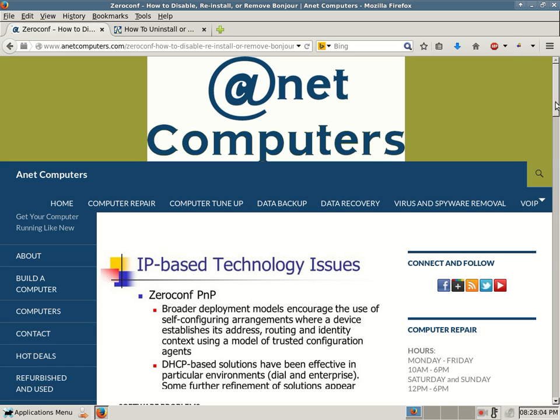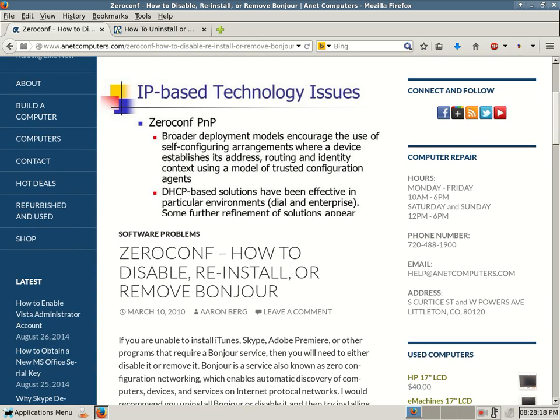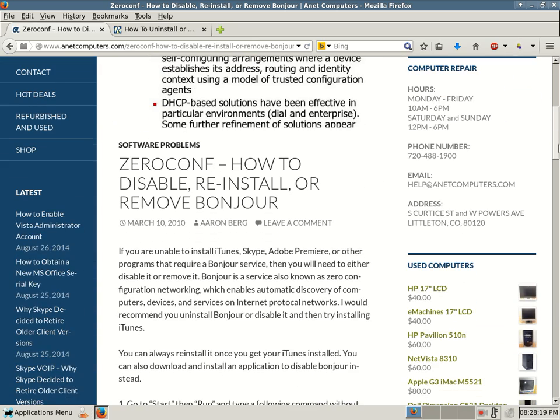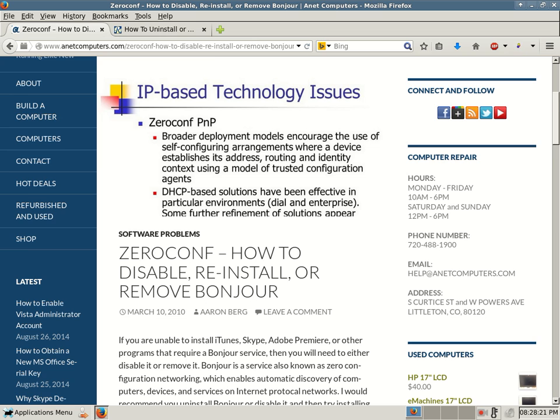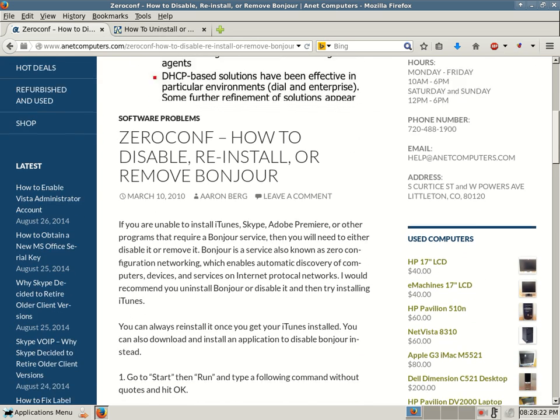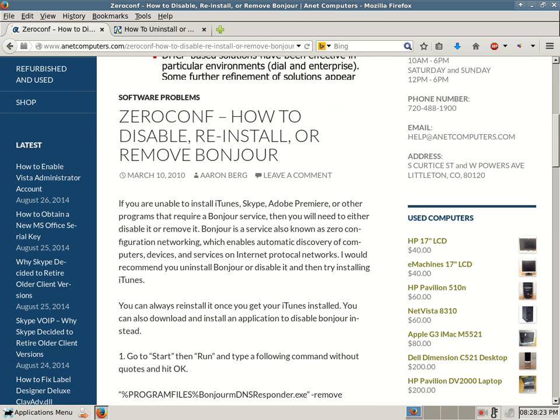This is Aaron with internetcomputers from internetcomputers.com with another video. Today's video deals with ZeroConf, how to disable, reinstall, or remove Bonjour. I filed this under software problems. Basically, ZeroConf is a type of networking utility to find networking devices.